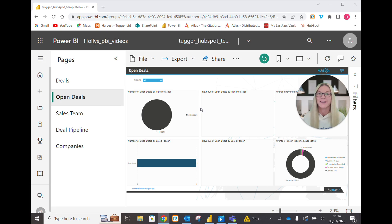Hi Holly here from Tugger. In this video I want to show you how to give access to your workspace in Power BI Service.